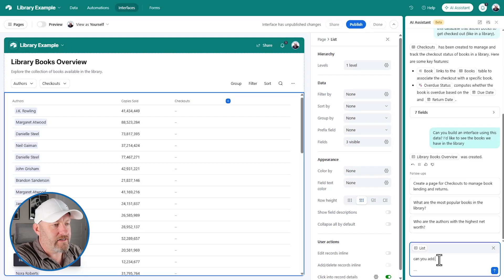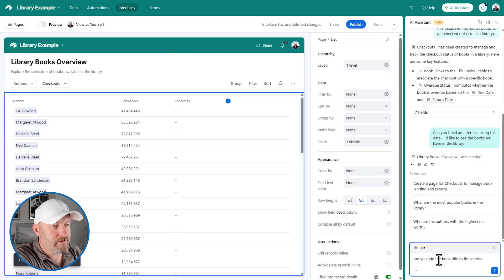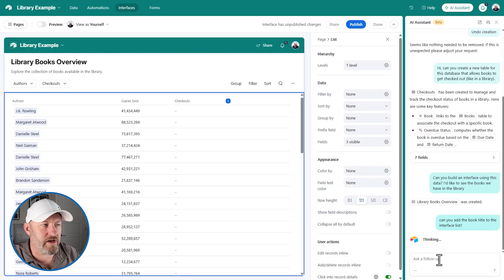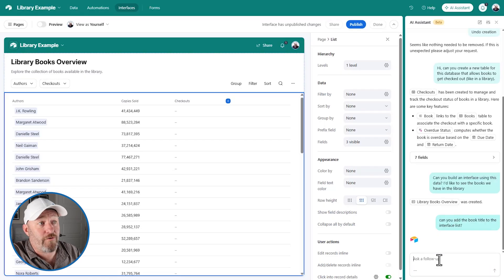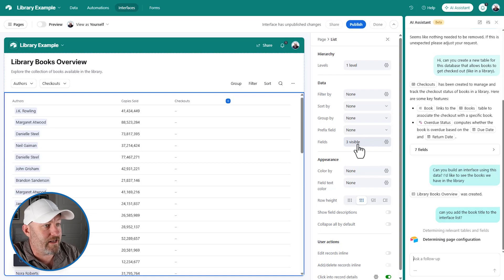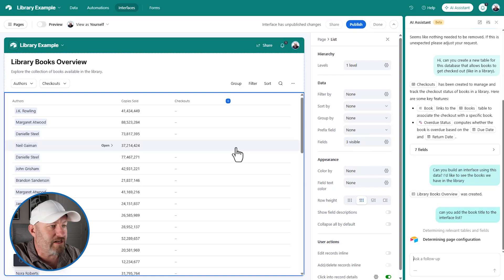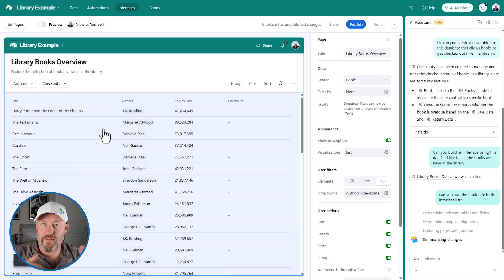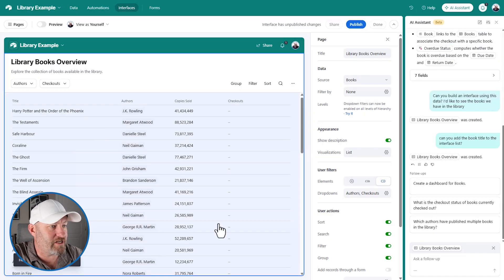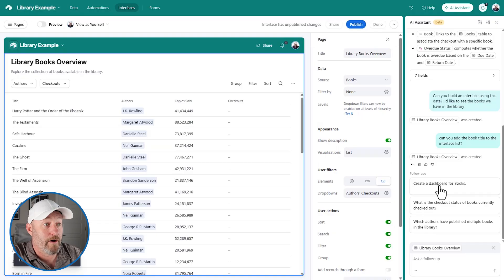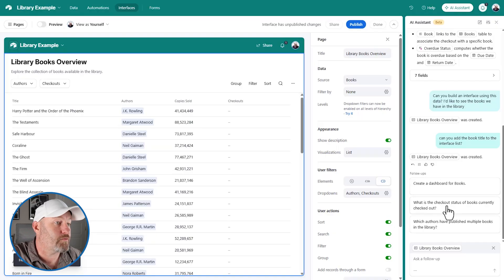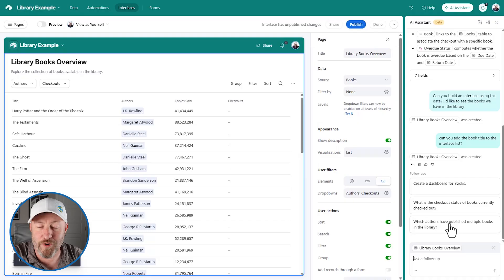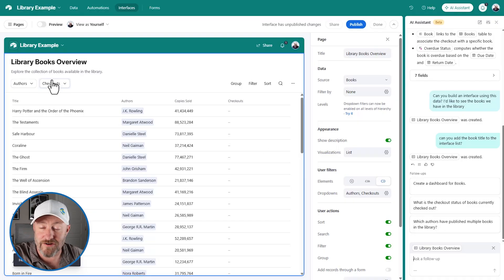Let's see if it is smart enough to make these updates. Of course I could, as I said, manually come in here and update it. But if we can just talk to the AI, isn't that easier? And look at that, just like that, it brought in the additional information. And it's even giving us follow-ups, create a dashboard for books. What is the checkout status of books? Which authors have published multiple books in the library? Also notice that it's included filters and things here.